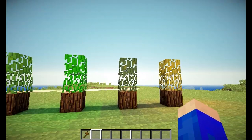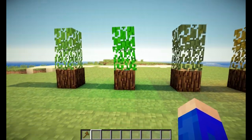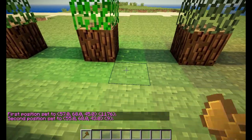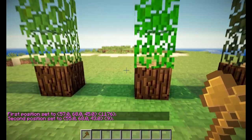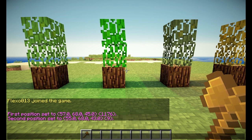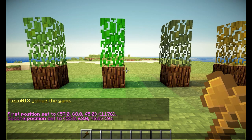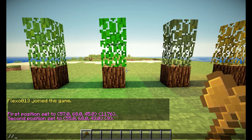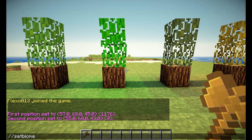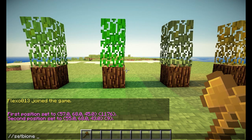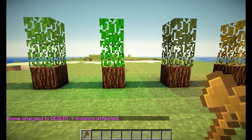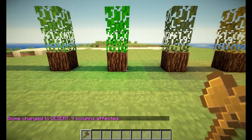This region over here is now jungle. I'll select the region that it is in. You simply have to select columns because this command will affect all columns. So we have 9 blocks selected, and now we can do //setbiome to the biome you want — for example, desert. And now it says biome changed to desert.